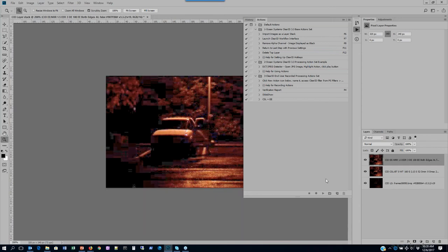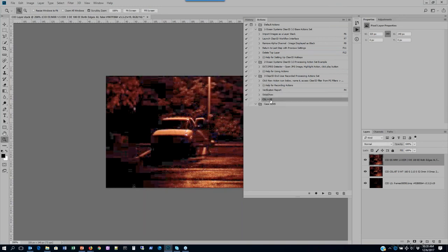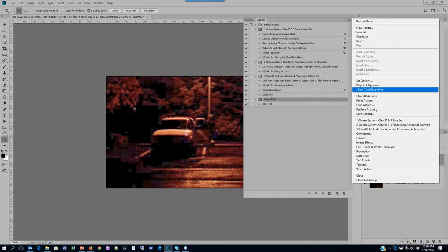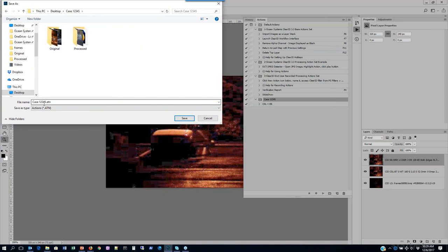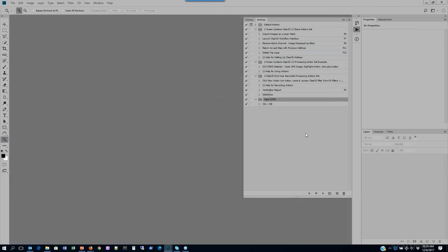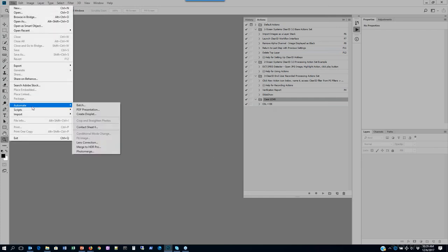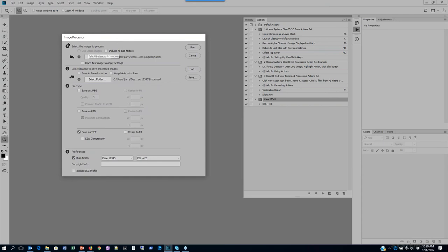Maybe I want this in its own action set so I can export it. I'll create a new action set, call it my case name — 'Case 12345' — move this action into that set, and export it to save with my case files. I select the action set, go to the action flyout menu, choose Save Actions, put it into folder 'Case12345' as an ATN file, and save it out. Now it's archived with my case information. I'll close out without saving and run this action across all images in that folder.